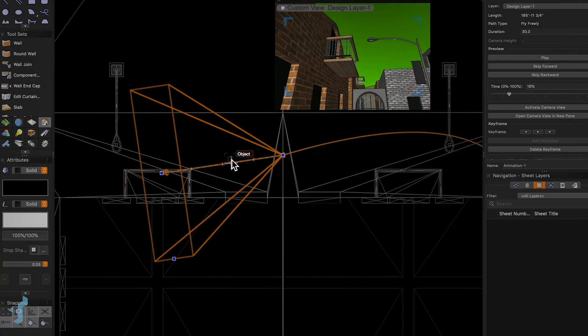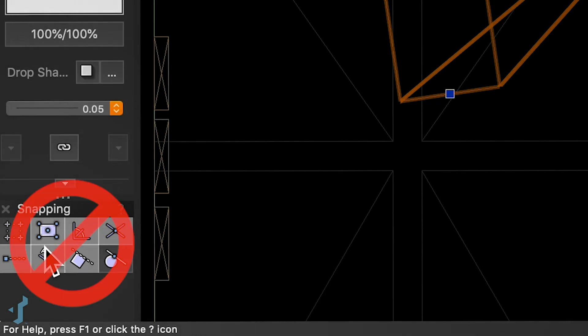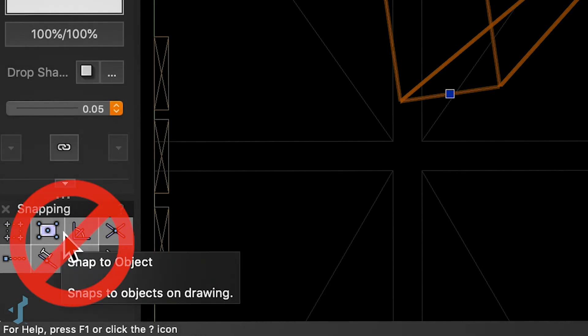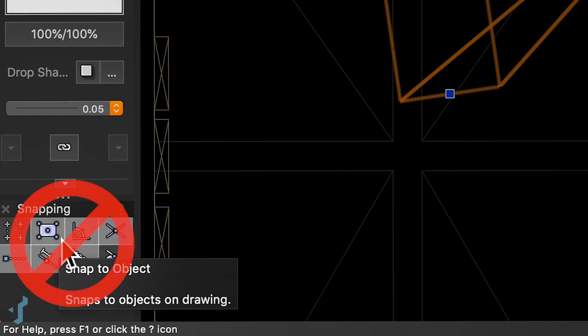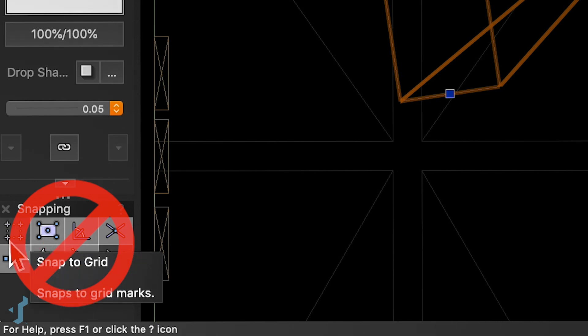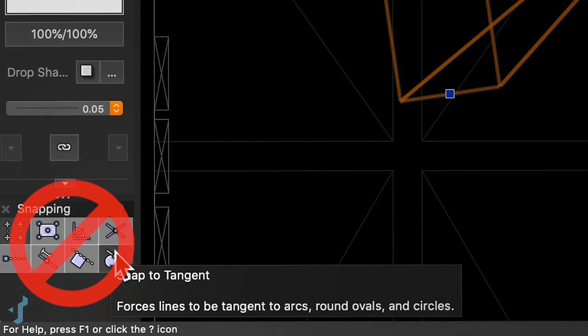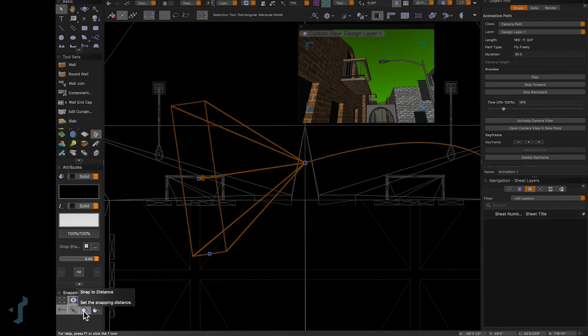If you're not seeing these smart cursor cues, it's relatively easy to access them. One way is to double-click into the snapping palette, although I advise against that because when you go back to your drawing area your snap settings may be different — double-clicking is actually activating or deactivating one of those snapping controls.